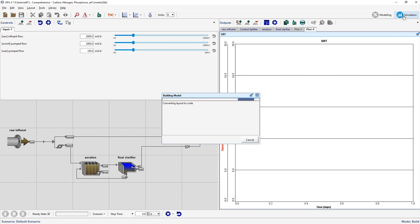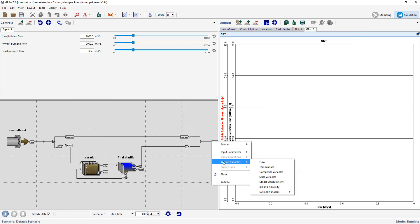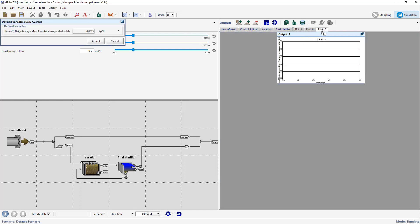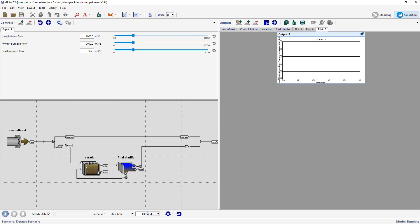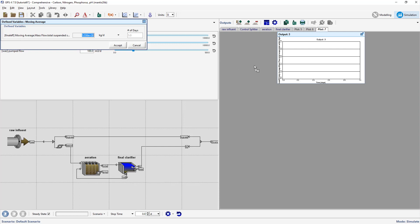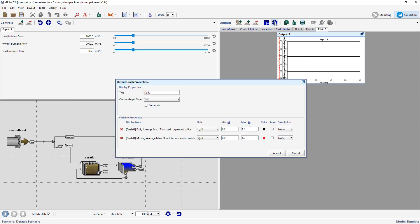Switching to simulation mode, select Output Variables > Define Variables > Daily Average. Drag the variable to the right of an existing tab to create the graph. Do the same with the moving average variable and add it to the same graph. Open the graph's properties and change the graph name to daily and moving average flows, setting a maximum value of 1000 kg per day for both variables. Auto-arrange the graph.